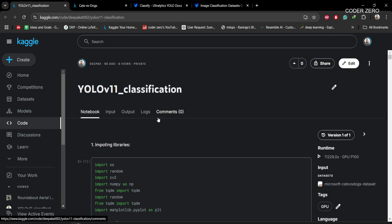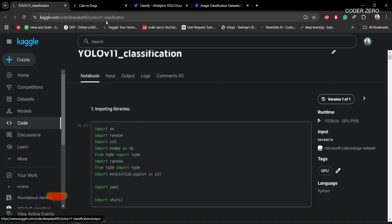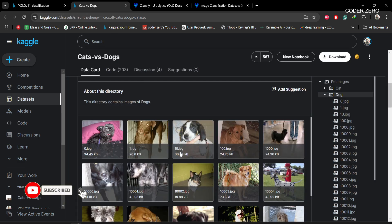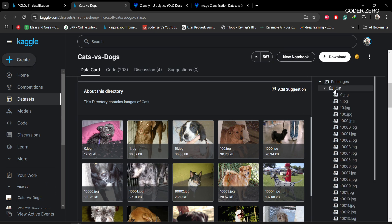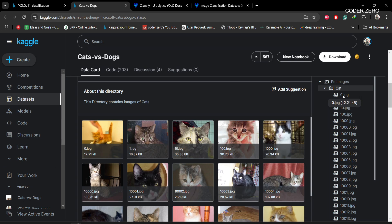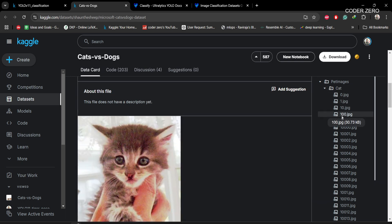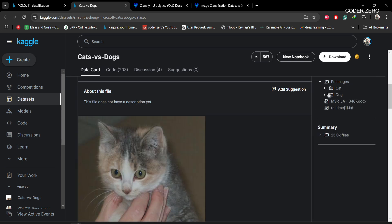Hey guys, welcome. Today we'll be talking about YOLOv11 classification on custom data. For this classification task we'll be using this dataset — you can see this is a collection of dogs and cats. These are the dogs, and if you click here you can see we have cat images. So we'll be using this dataset.